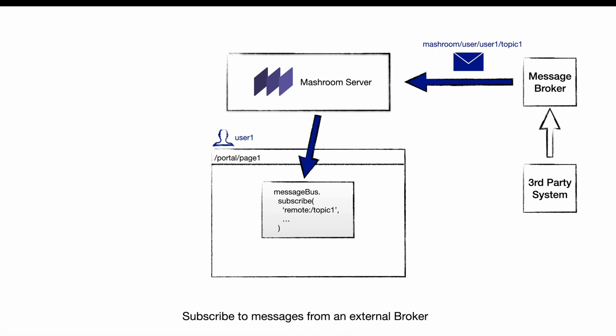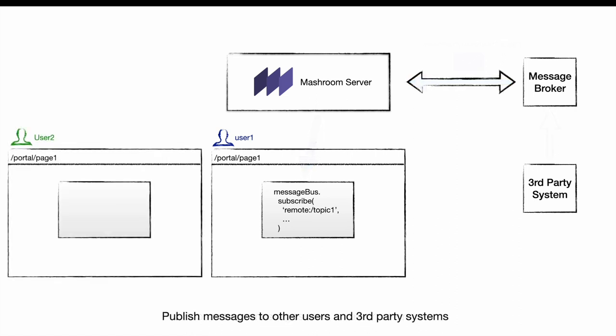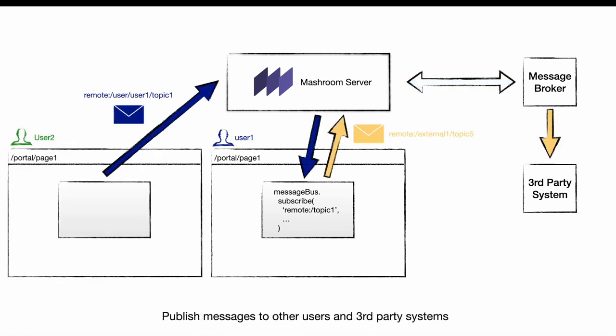Apps can not only communicate with each other but also with an external message broker if configured. This allows communication with third-party systems and apps running in the context of a different user.